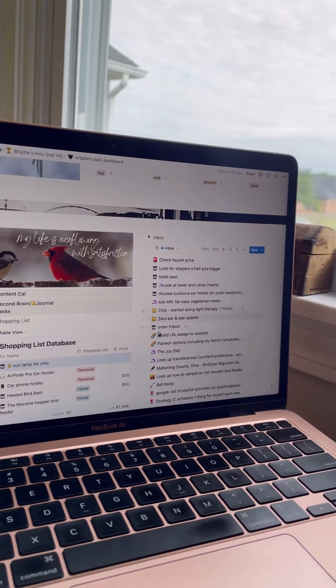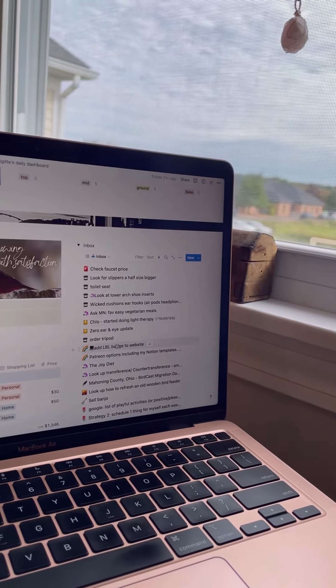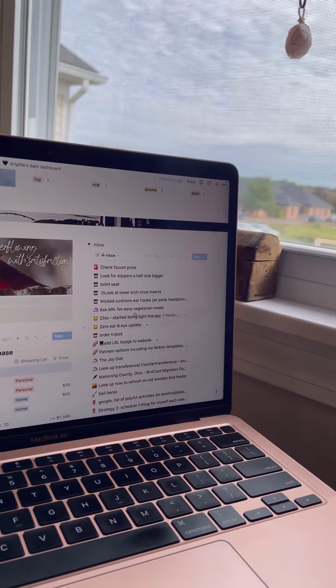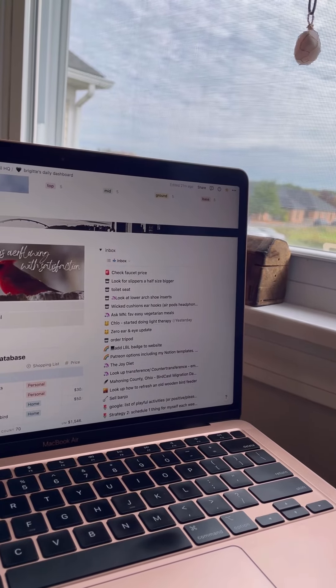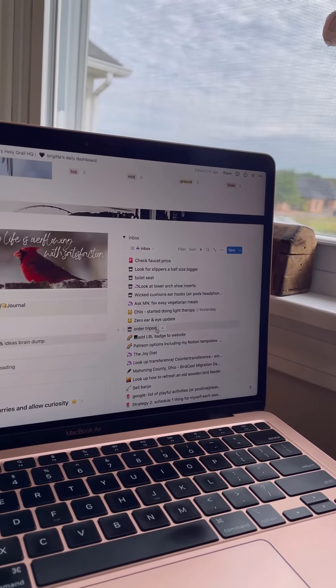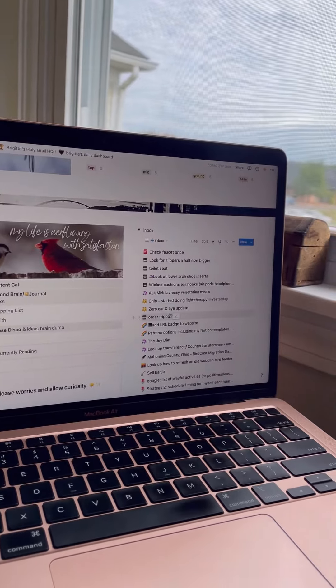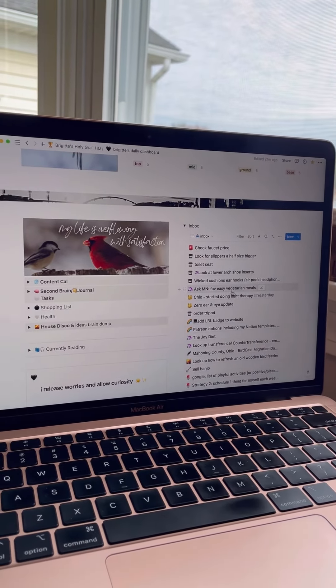I just keep going through my inbox and putting these things where they need to be and that is how I do my digital cleanup for my inbox.